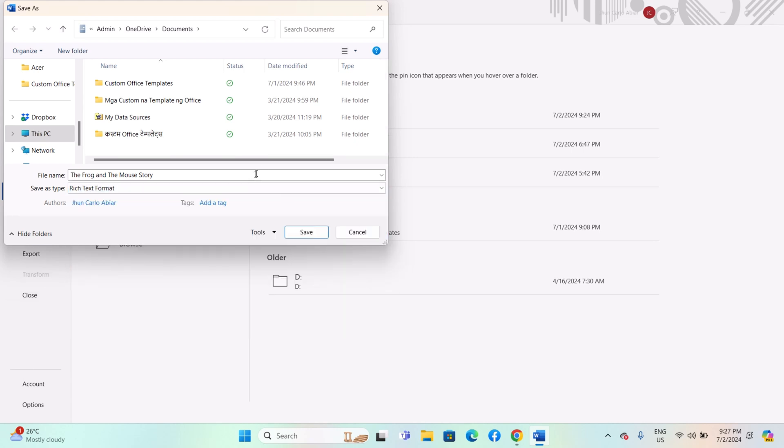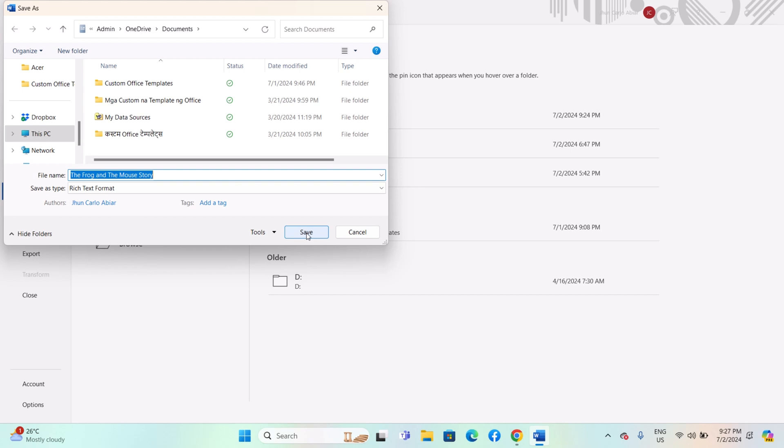Enter a name for your RTF file in the File Name field. After selecting RTF format and entering the file name, click Save. Microsoft Word will save your document as an RTF file in the specified location.